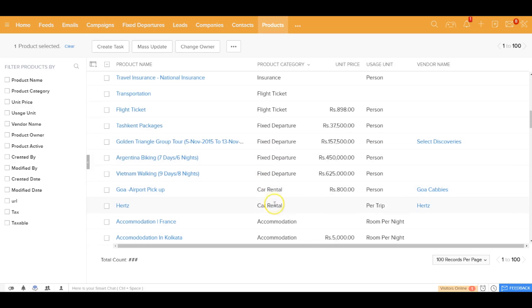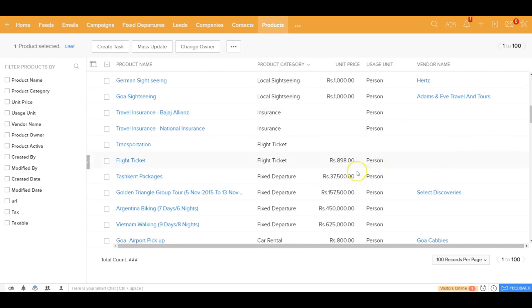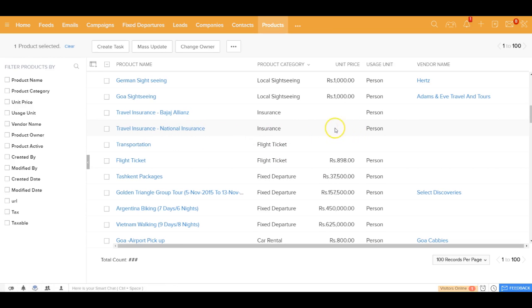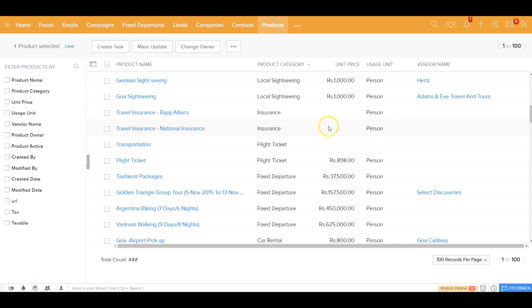Now, since you could use essentially the same product at times for buying and selling, I recommend that at times you might want to keep the unit price as blank. So that when you're creating an invoice or when you're creating a vendor reservation at that point in time, you could update the price rather than putting a price into the product master.